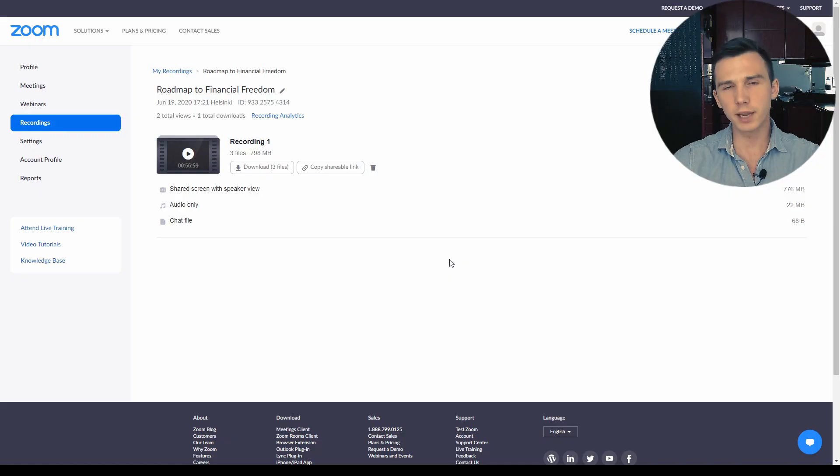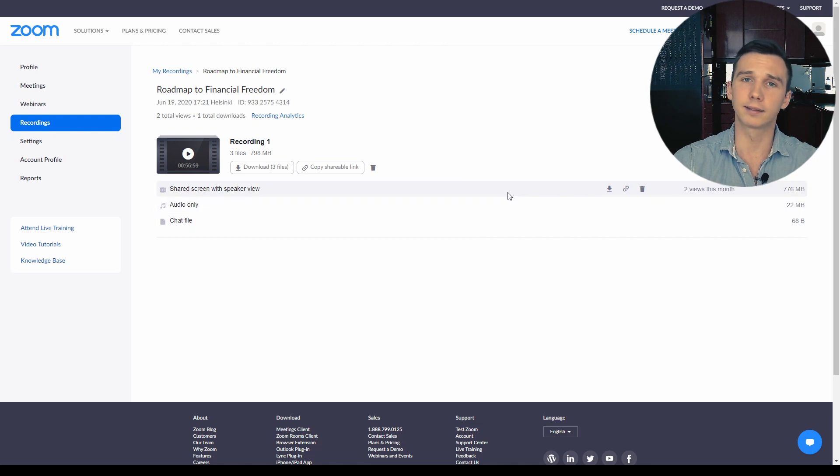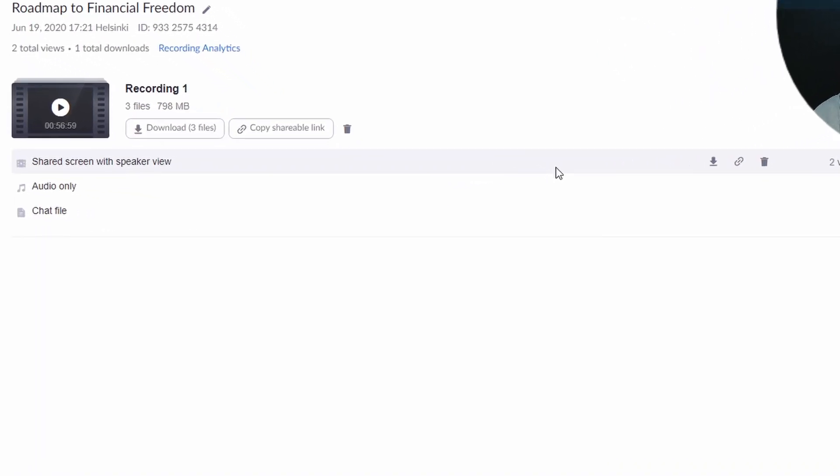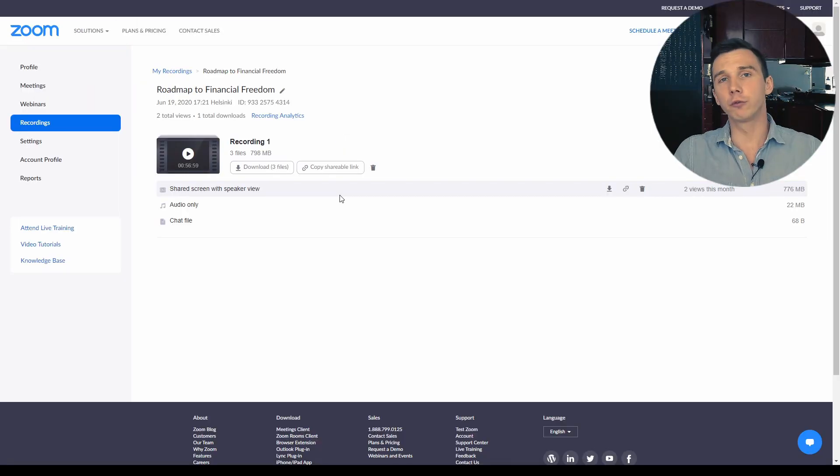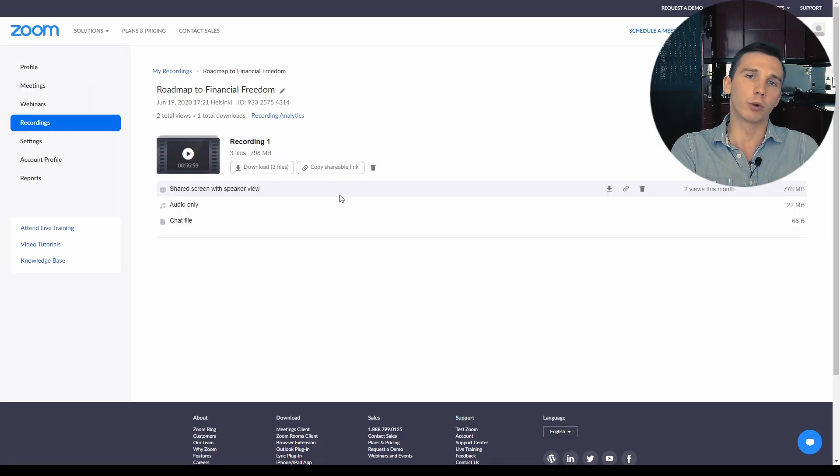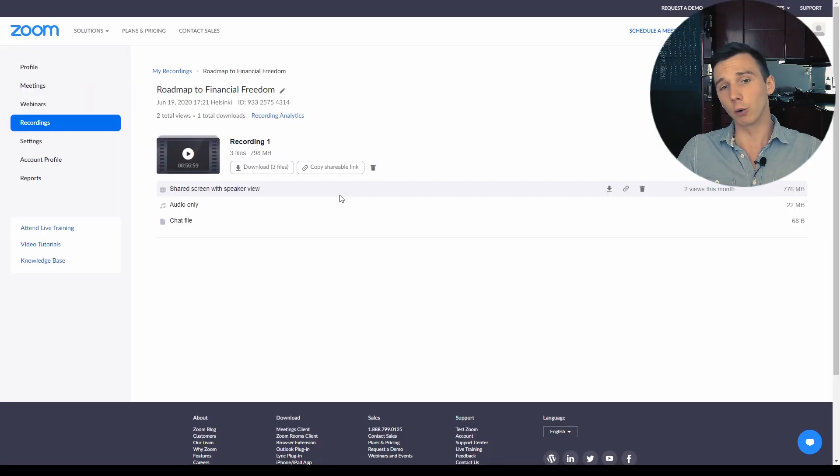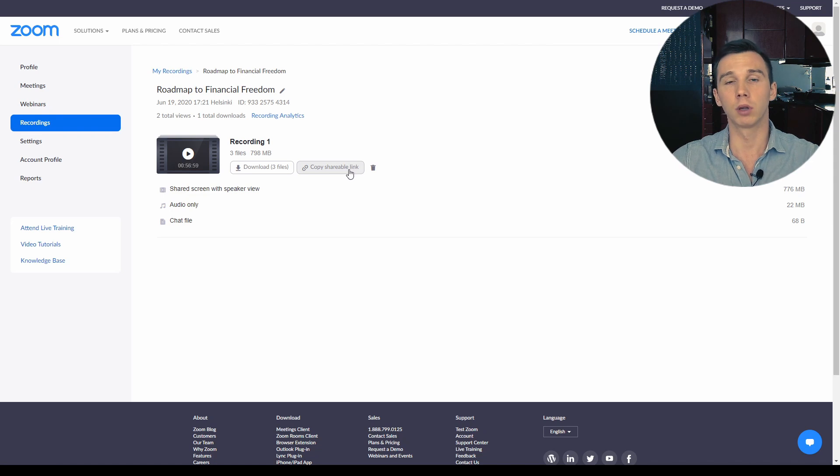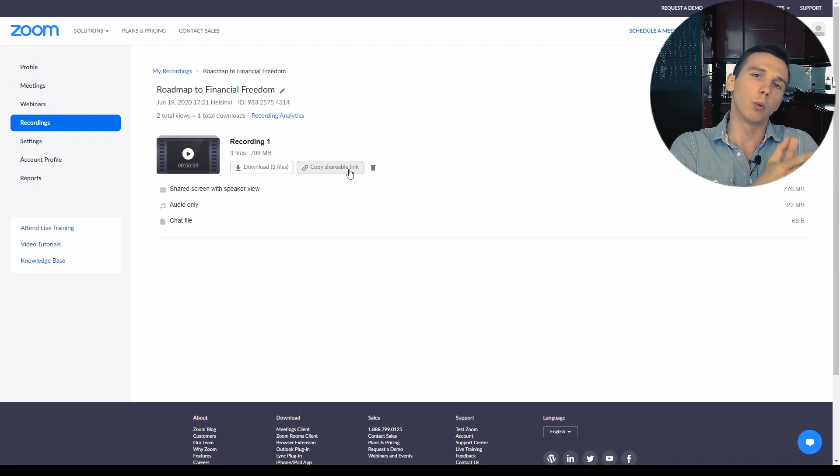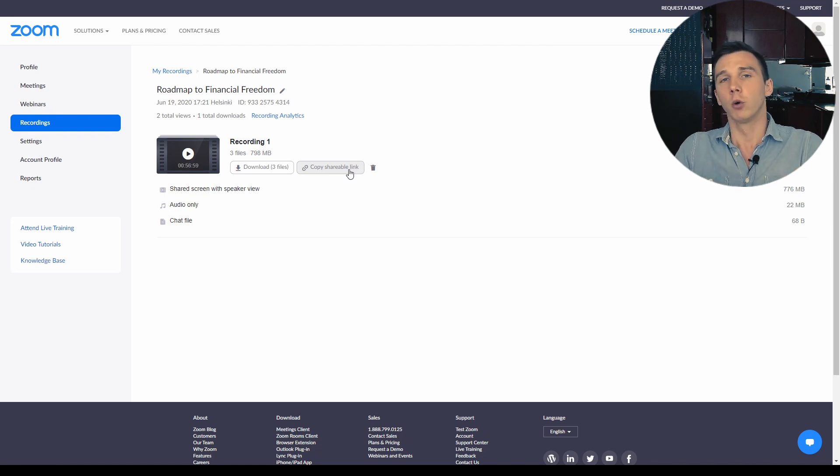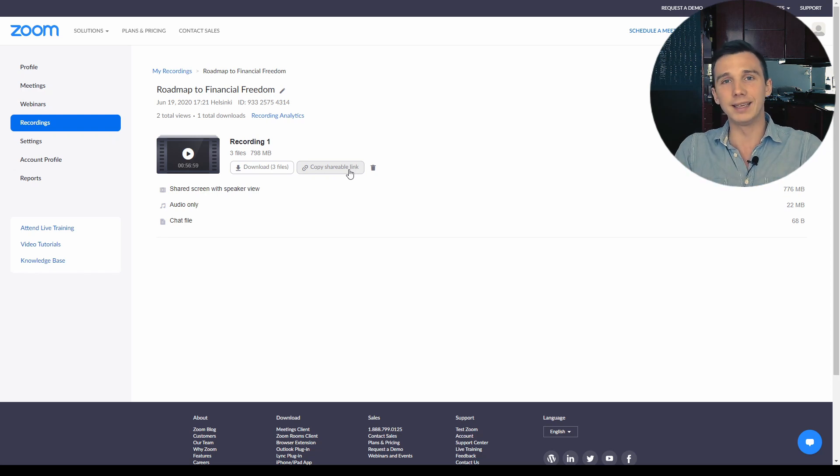You can save the webinar recording locally inside your computer or you can share it to the cloud using the Zoom cloud. If you've chosen to upload the webinar recording in the cloud, you can get the shareable replay link. However, it won't be shared by default with your webinar attendees in the follow-up email.